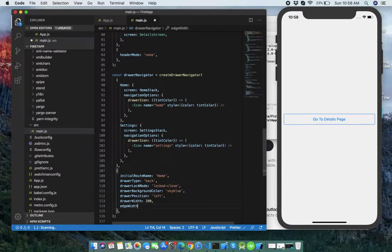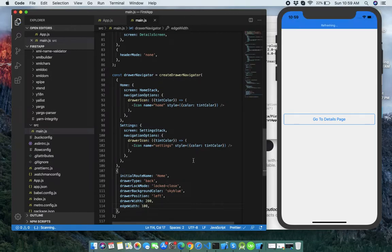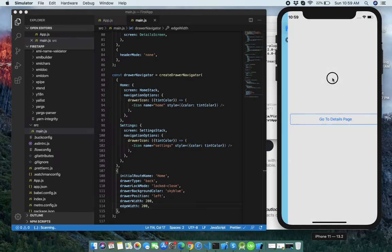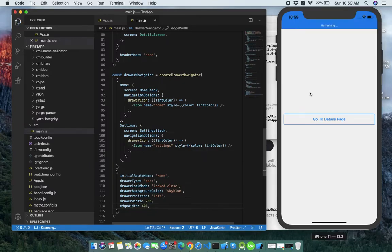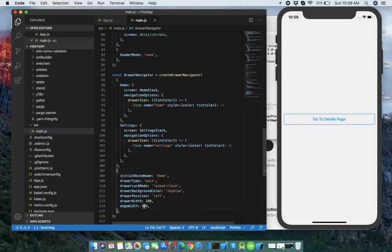Next is edgeWidth — set it to 400. This allows you to define how far from the edge of the content view the swipe gesture should activate. At 200, it works only from near the edge, but at 400 the swipe works across a wider area. Let's set it back to 200 for now.